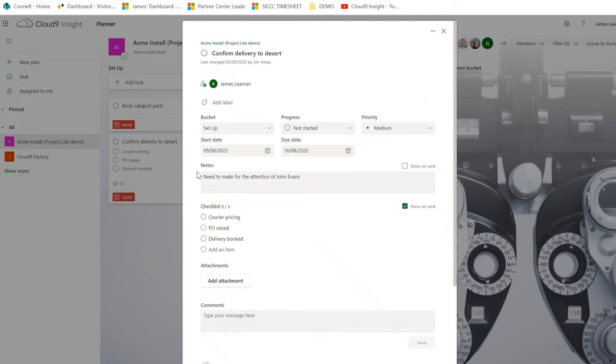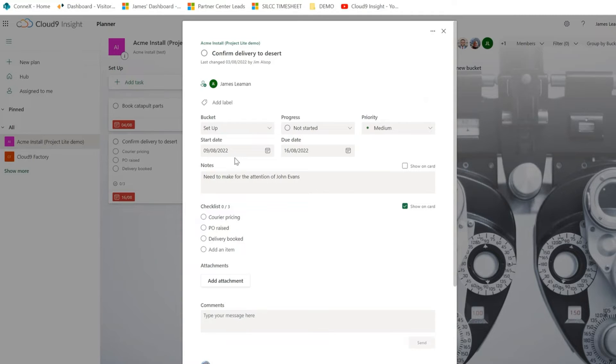We can see a breakdown of the task. We can see the start date, we can see the due date, we can see what bucket it's in, the priority, who owns it, the notes and also the checklist.